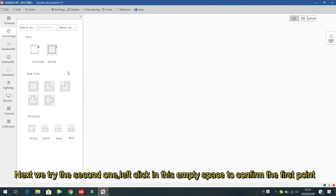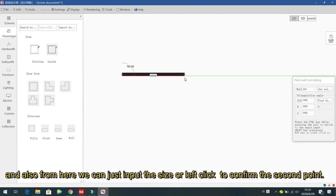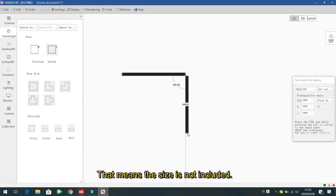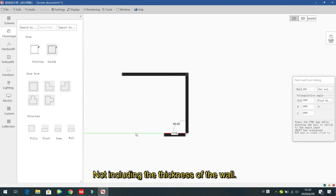Now we try the second option: 'Inside'. Left click and in the empty space left click to confirm the first point. You can input the size or left click to confirm the second point. The size shown — for example 4408 — is measured from middle to middle, meaning it does not include the thickness of the wall.